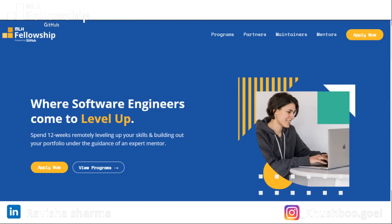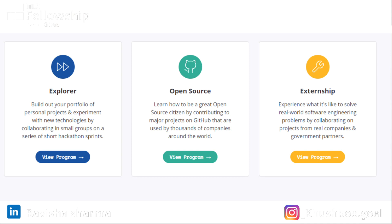So what is exactly MLH Fellowship? MLH Fellowship is like an internship alternative, but at the same time it's not exactly an internship because there are three separate programs under MLH. One is the explorer program, the second is the open source program, and the third is the externship. Explorer is like an educational fellowship, open source is somewhere between a fellowship and internship, and the externship is a proper internship where you get to work with government partners and companies partnered with MLH on real-world software projects.